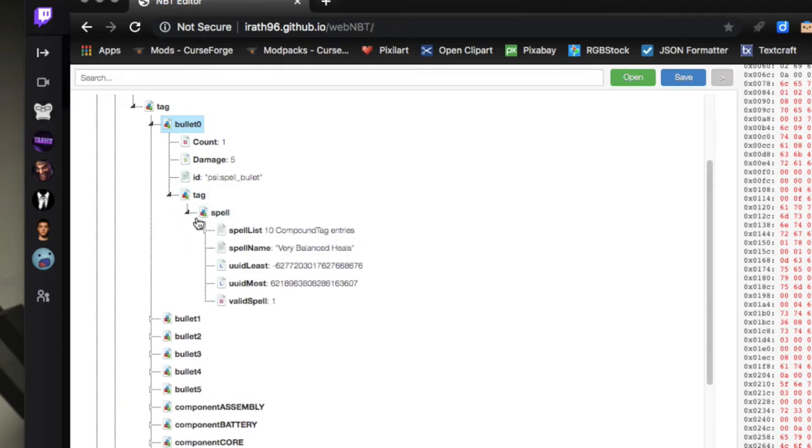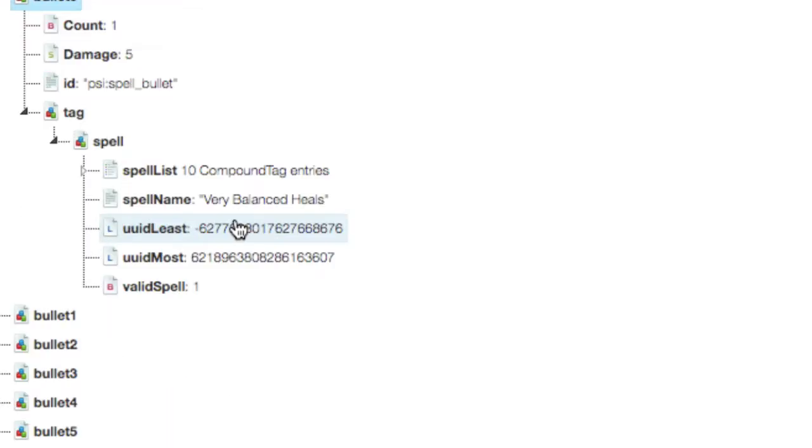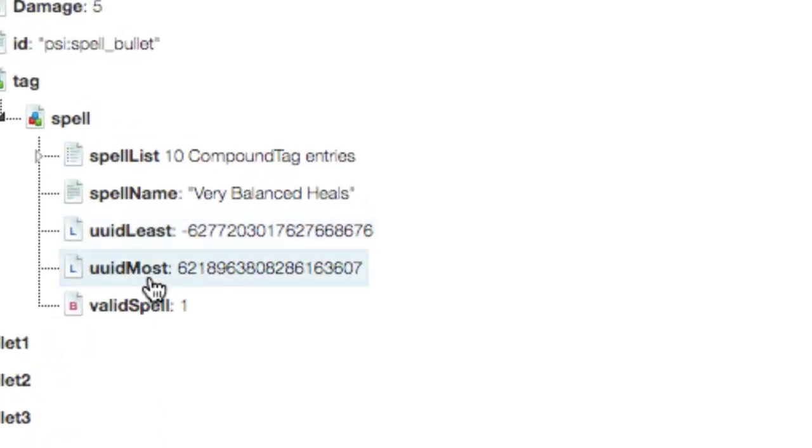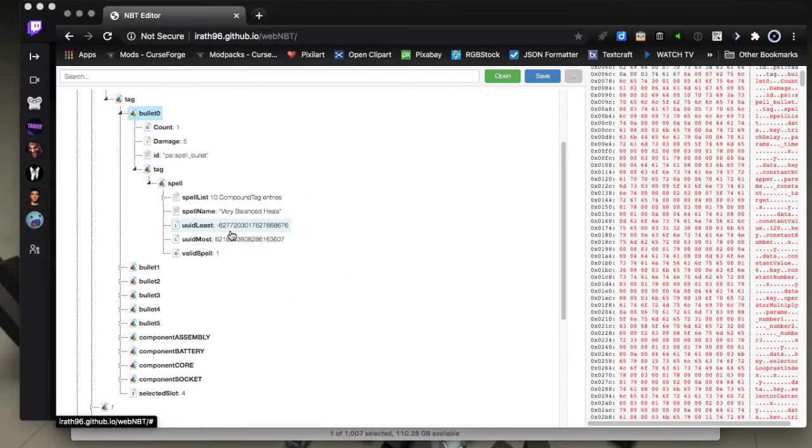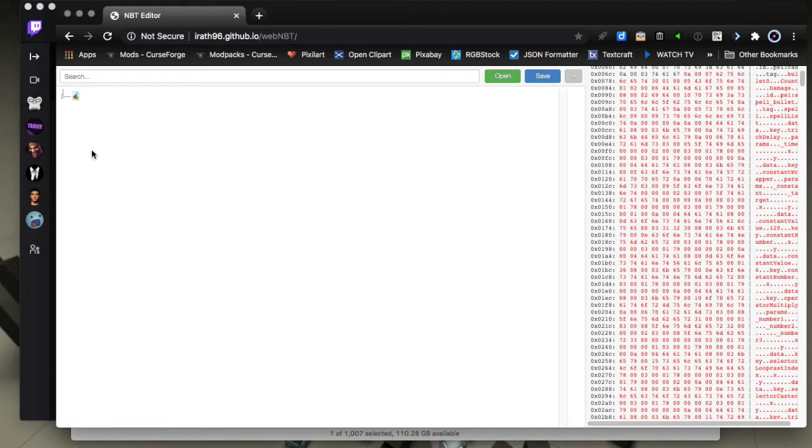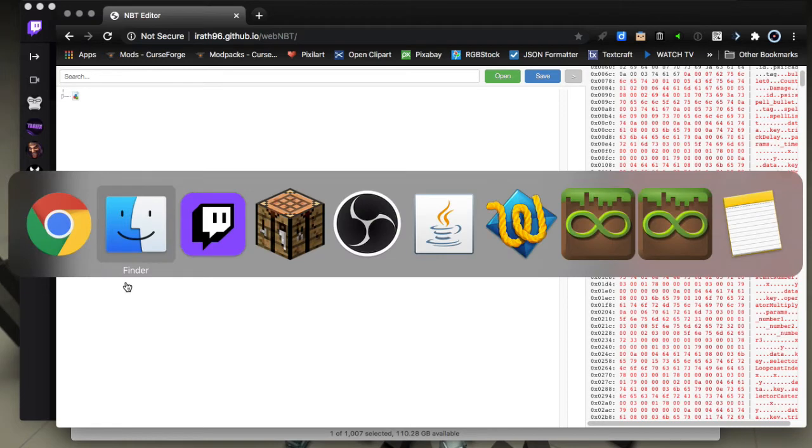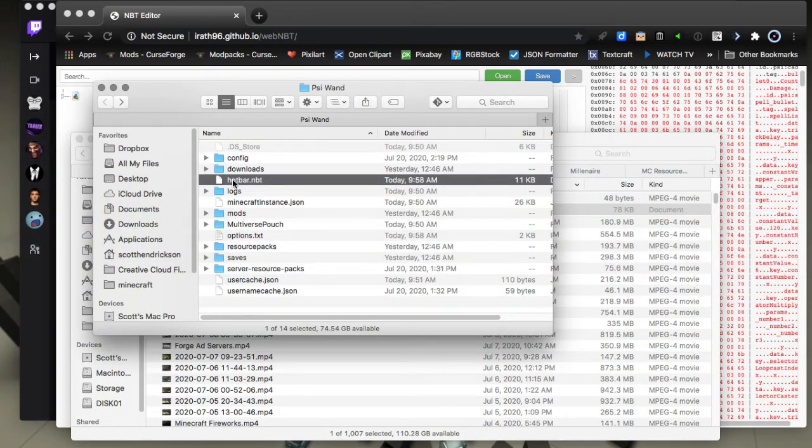You could change the spell. You can get into deep detail. There's things that the UUID and stuff matters, so editing this stuff can be kind of difficult, but I wanted to show you that basically you can view it. If you want to copy that into another world, then all you need to do is just copy this hotbar.nbt file.